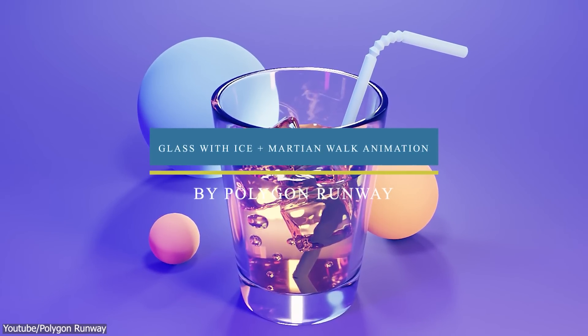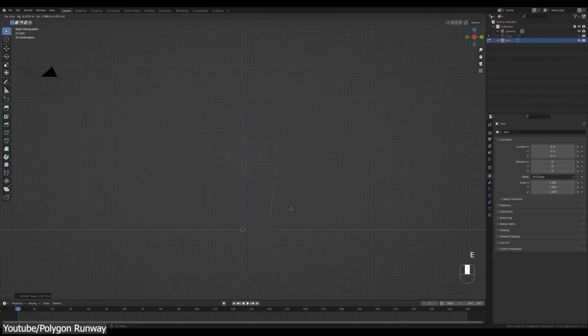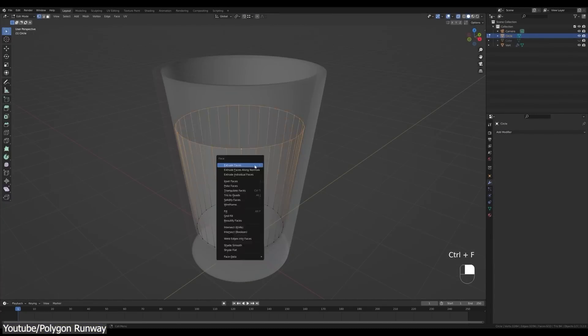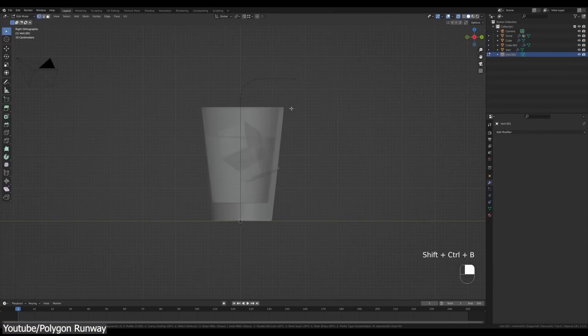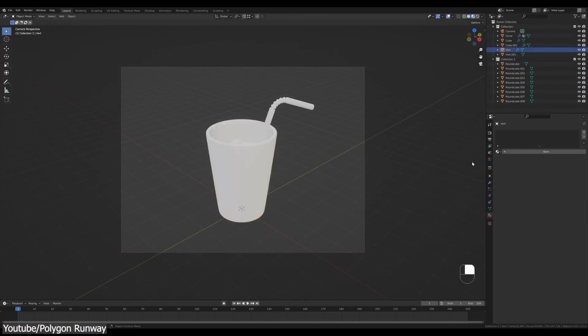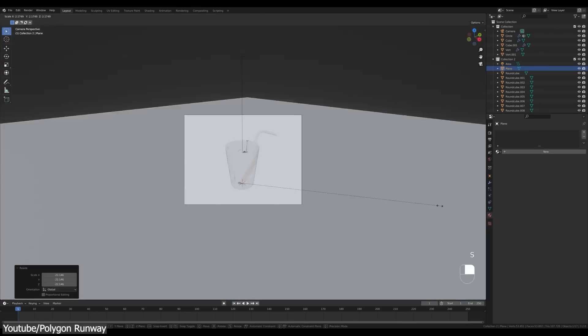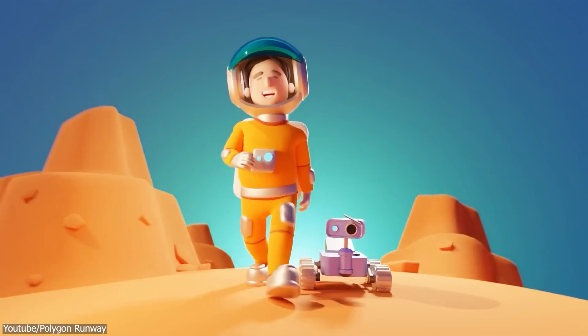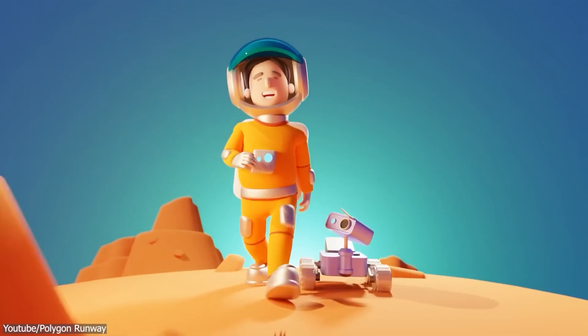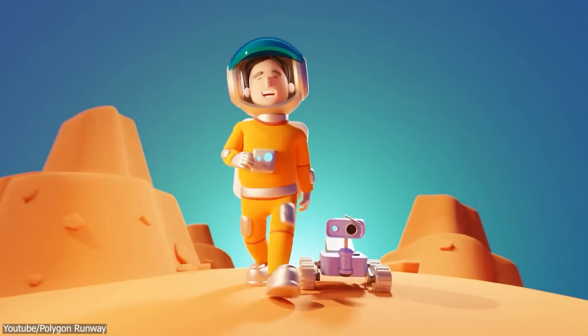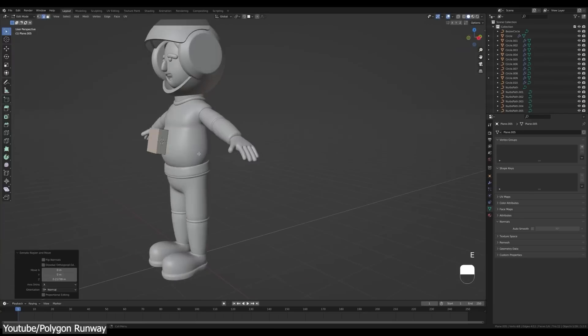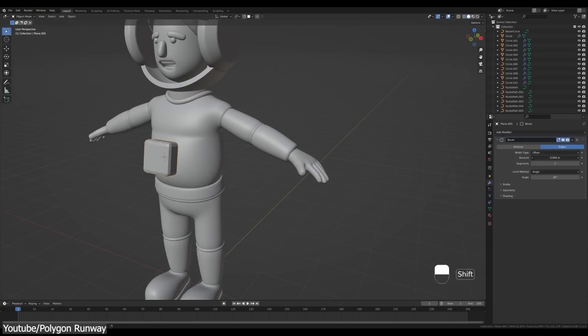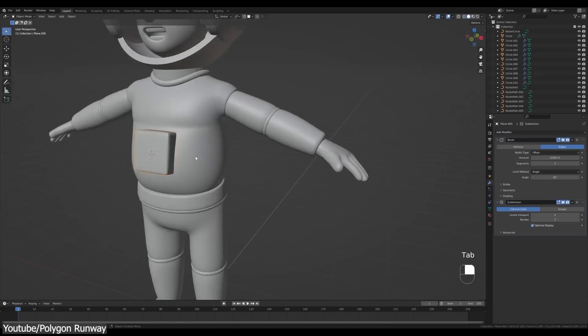Next, we have this modeling tutorial from Polygon Runway on creating this glass with eyes in Blender. This tutorial will teach you how to model, light, and apply shaders on your scene. Another great tutorial from the same creator is the Martian walk animation and although this has no commentary, it is really great if you want to achieve the same results.